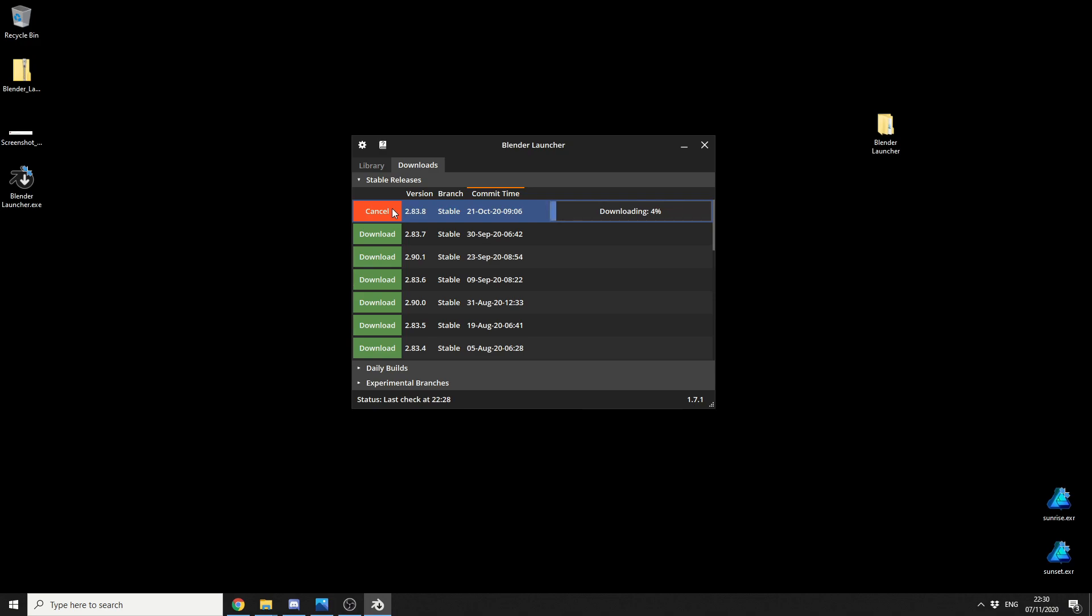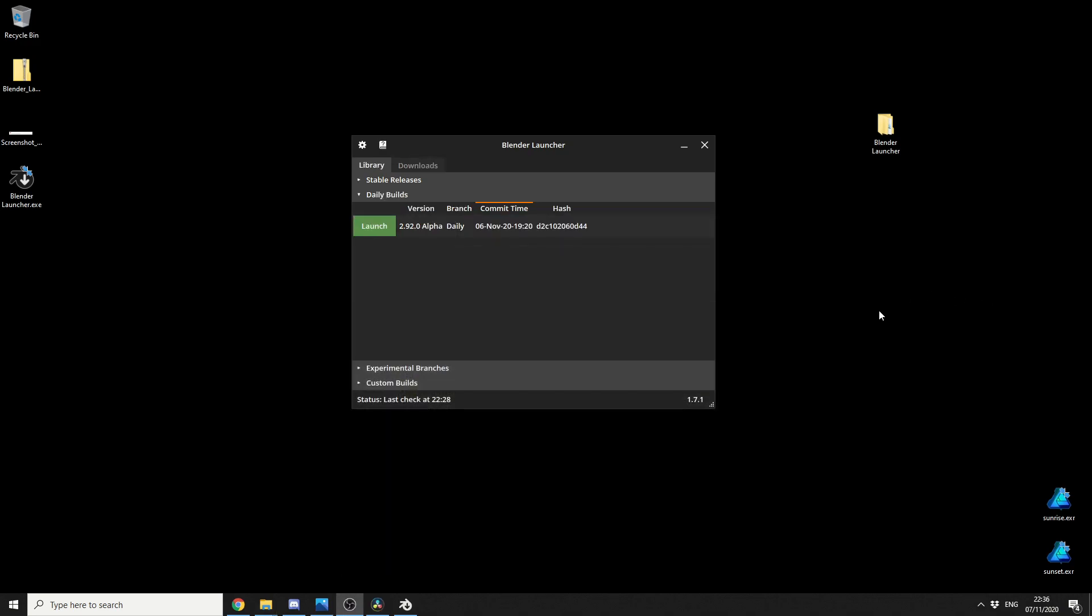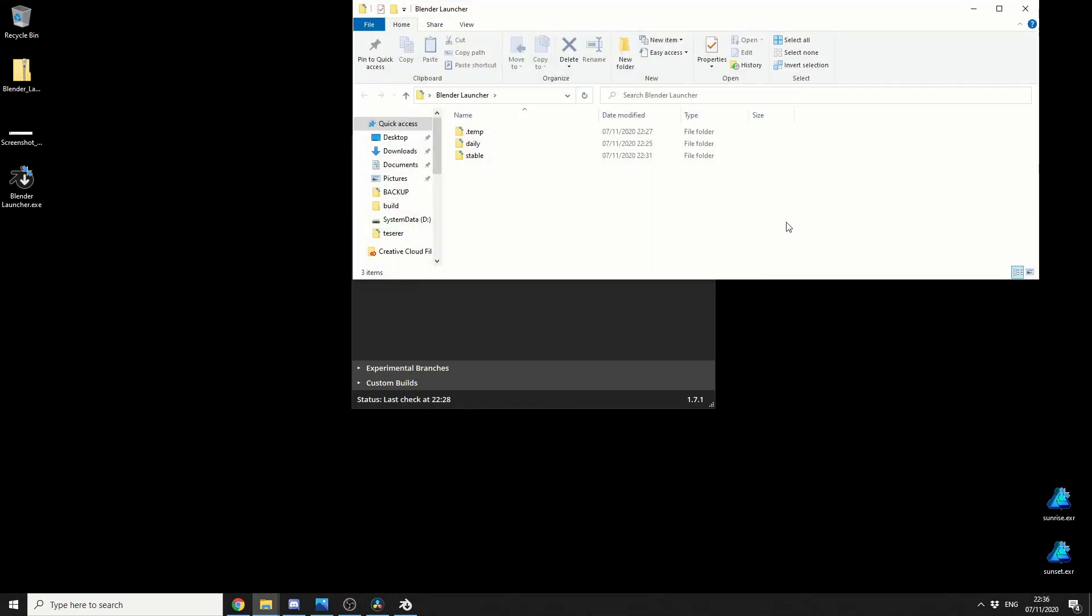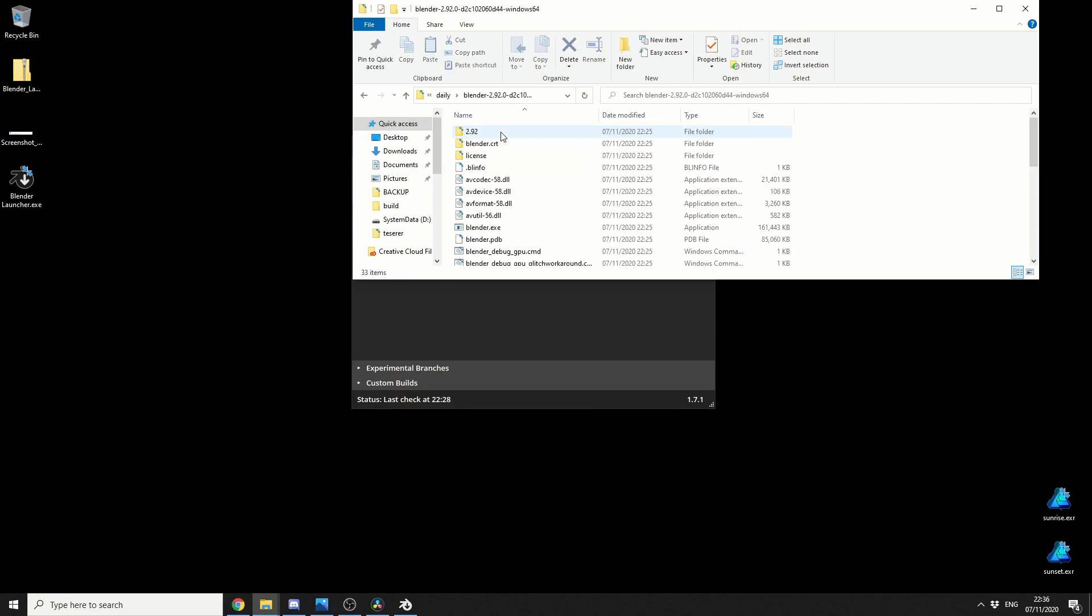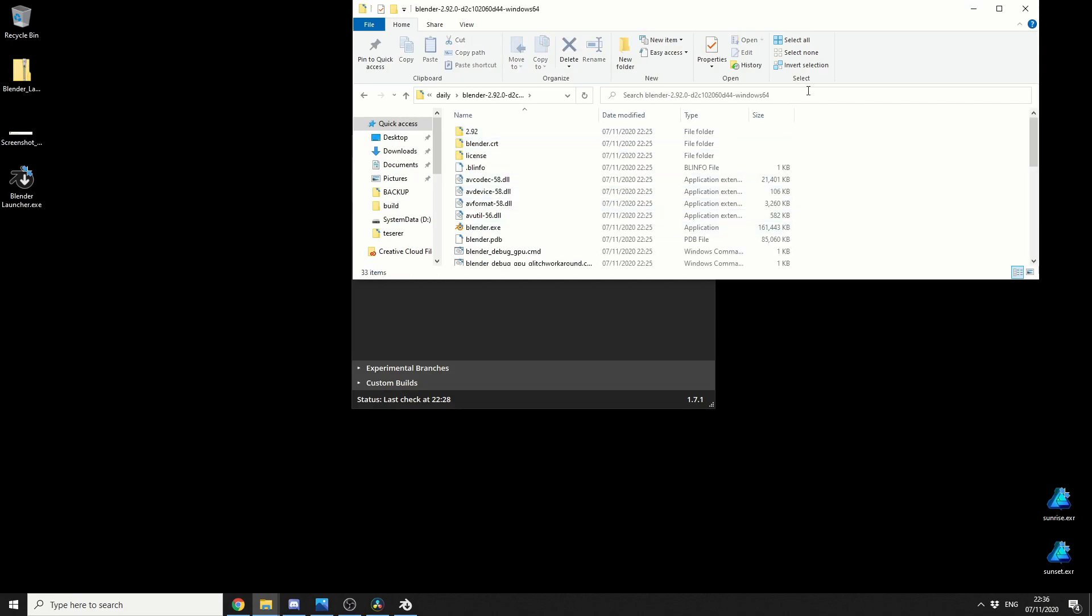Once it's downloaded, it will automatically extract it, and it'll put it in the folder for you. And you're pretty much ready to rock and roll, so I'll just skip the download just to save some time here. So you can see here, once it's automatically extracted the download, if I jump into the Blender Launcher, I'll have two different folders. I'll have Stable, and I'll have Daily at the moment. It'll give me the Build number, and it'll pretty much give me Blender.